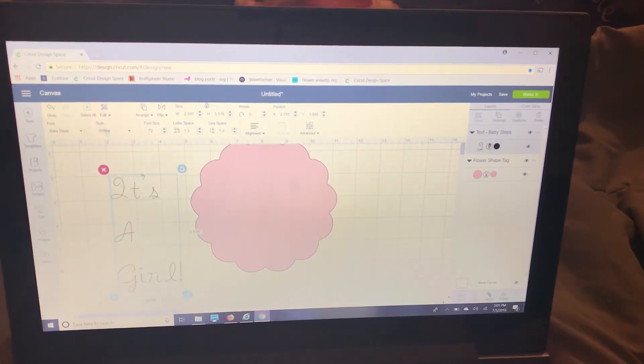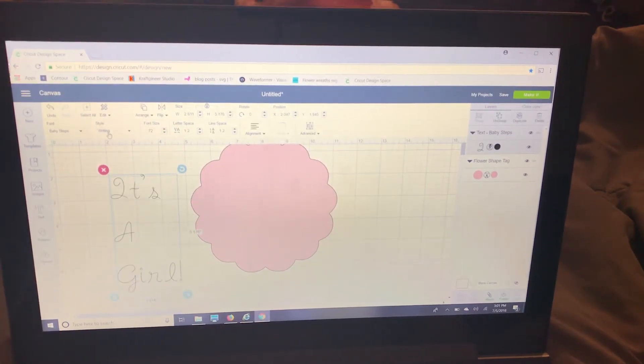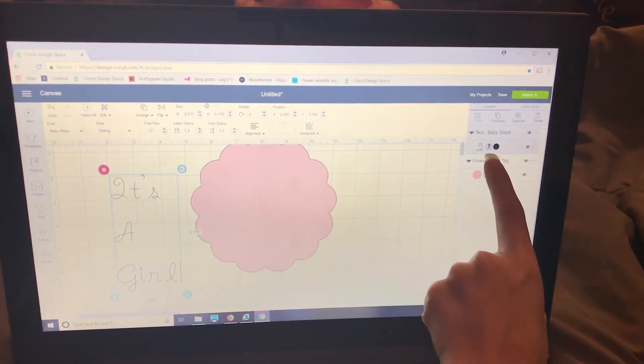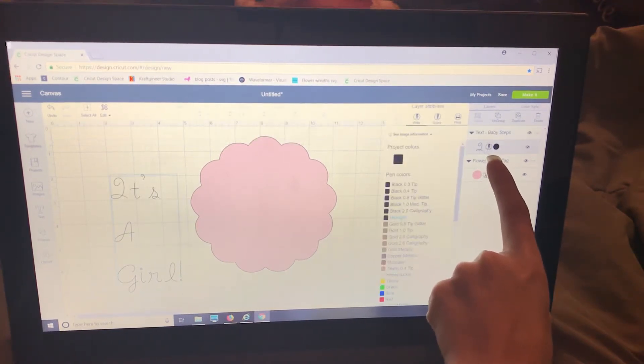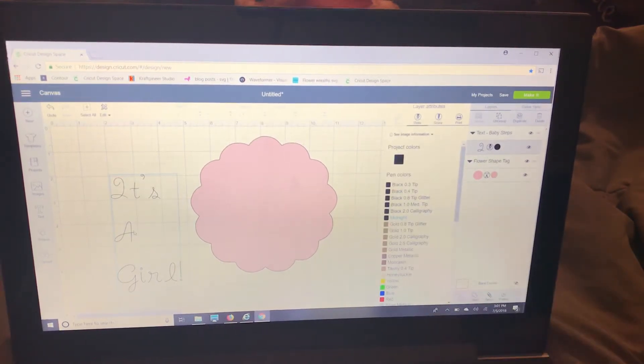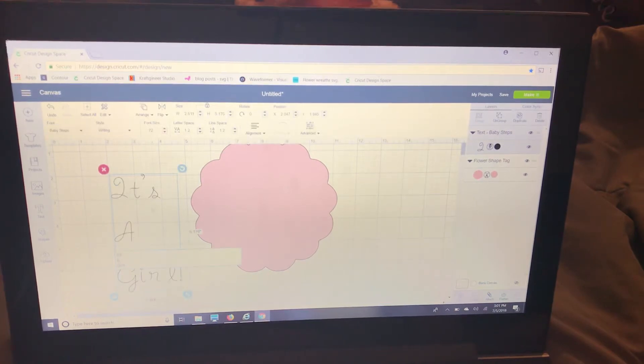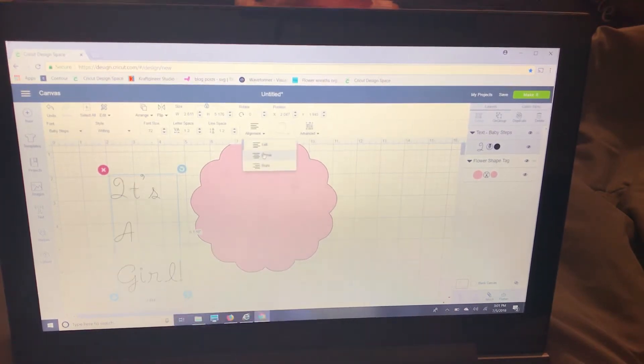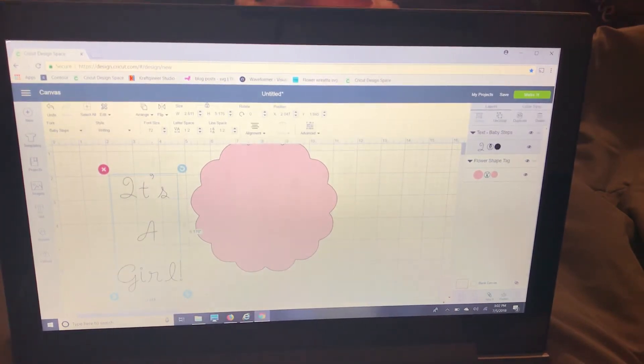Now because I selected the style as writing right here you can see that it shows up as the pen over here. Now I noticed that my font didn't align center so I'm going to redo that.